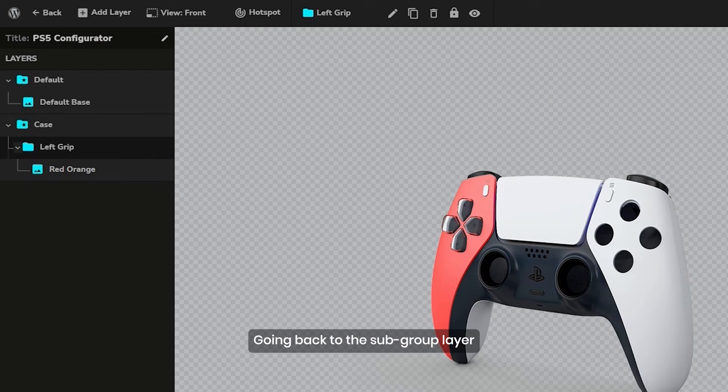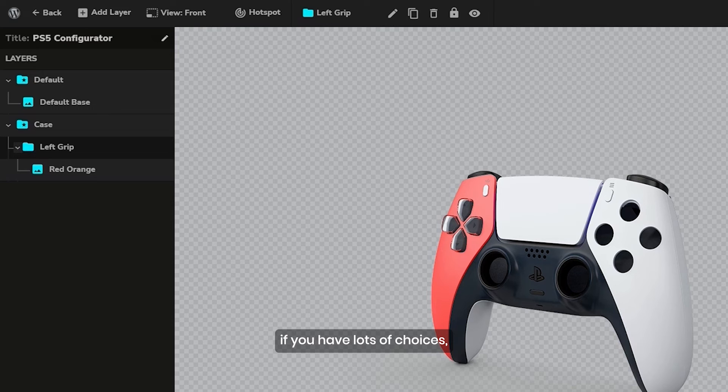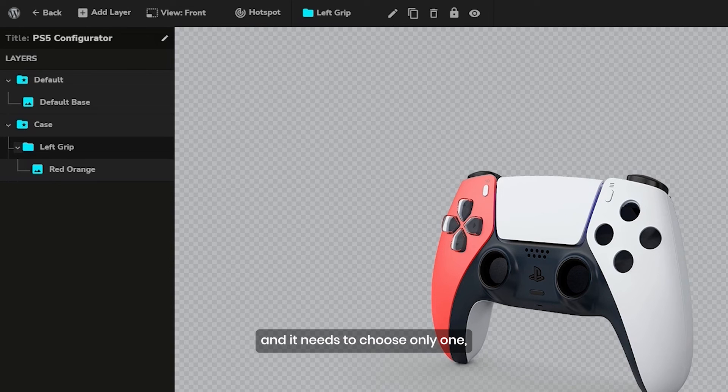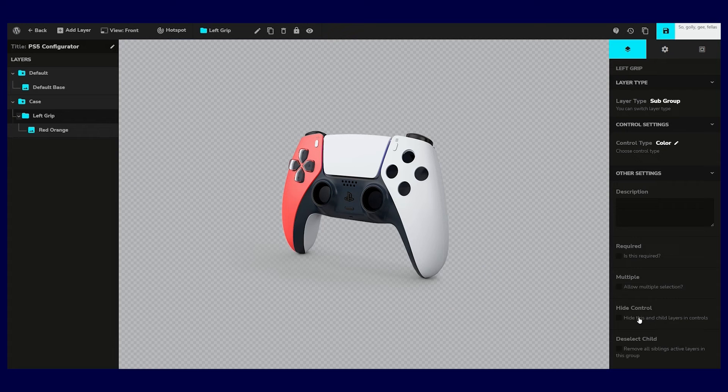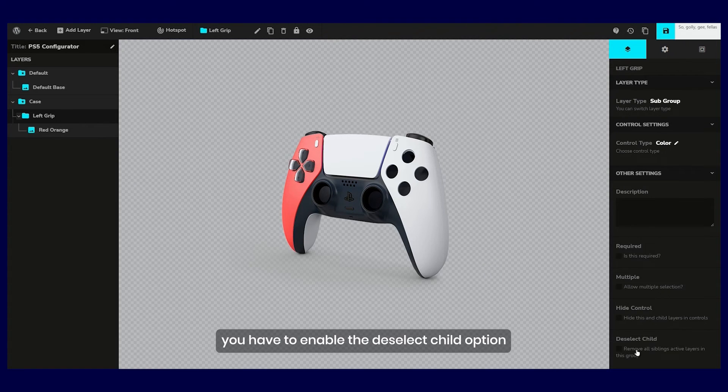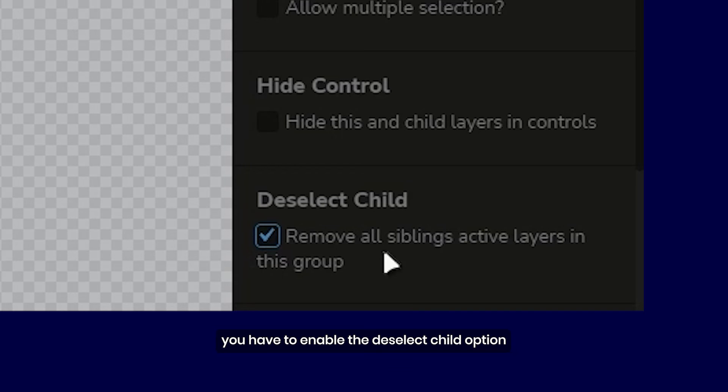Going back to the subgroup layer, if you have lots of choices and it needs to choose only one, you have to enable the deselect child option.